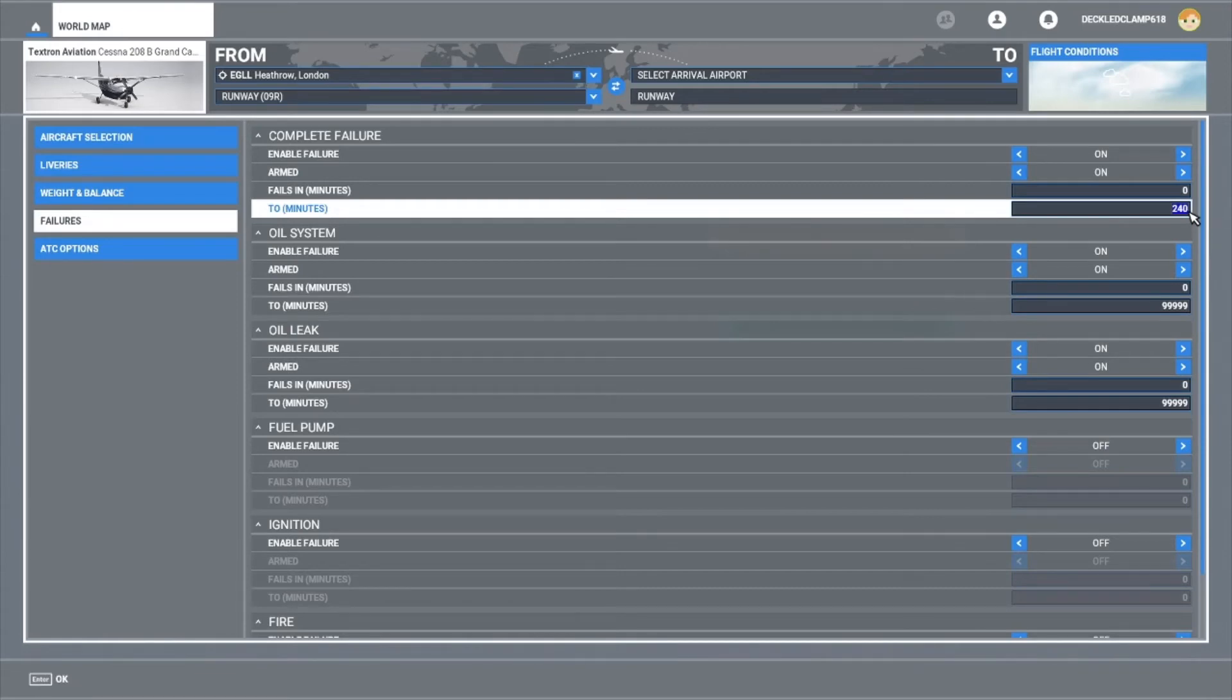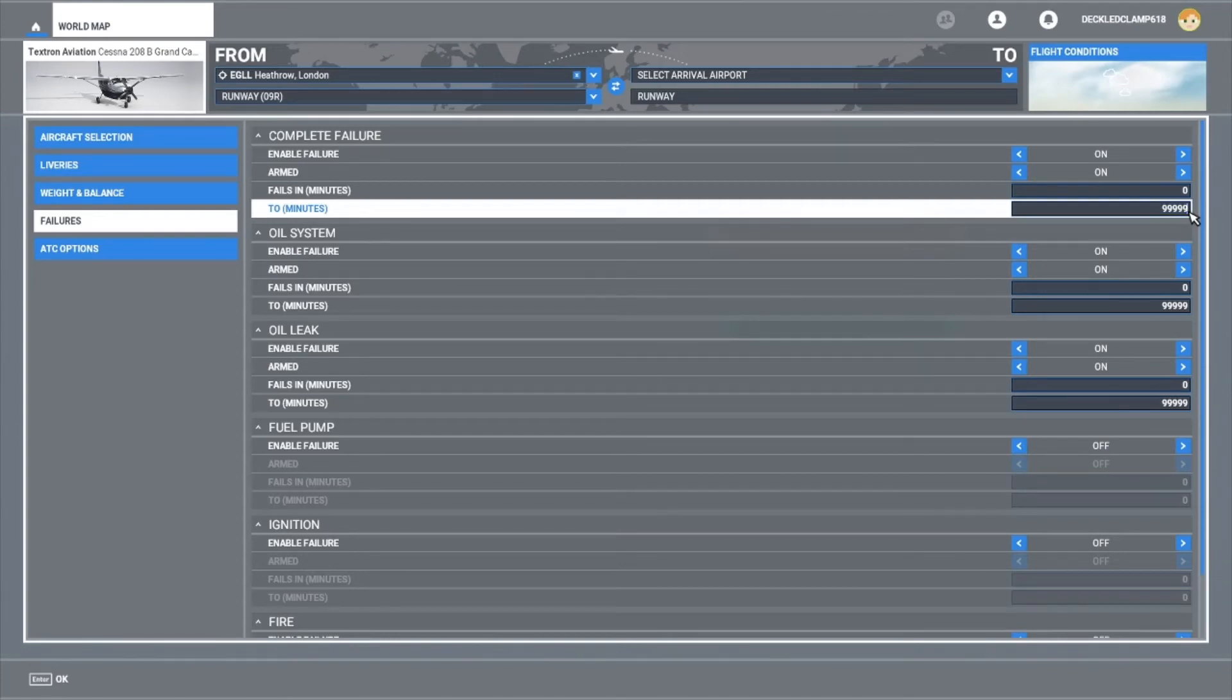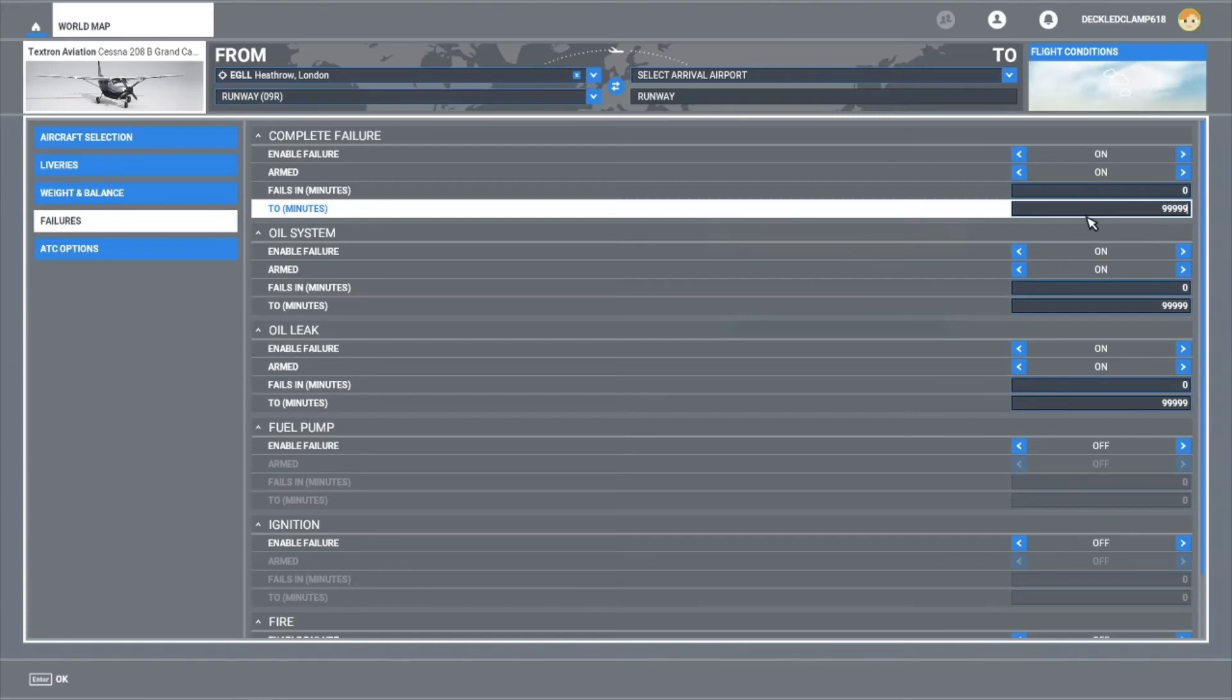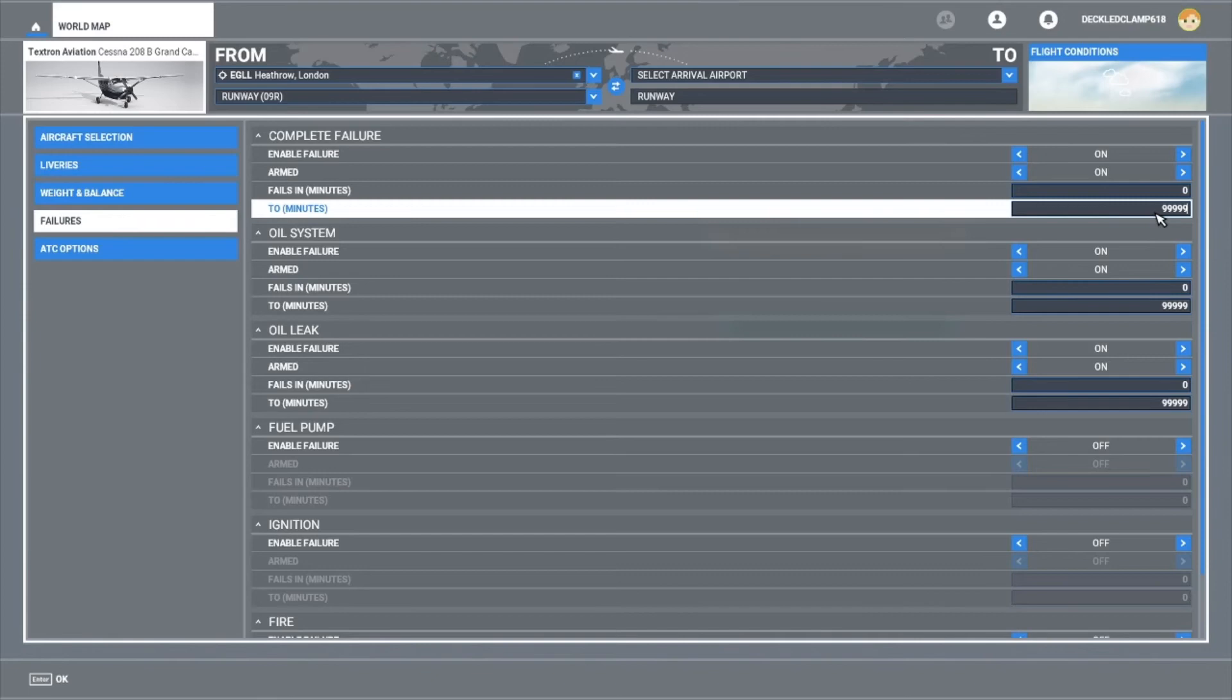On some of the other flight sims, for instance, there's a figure that you can put in up to 10,000 hours, which is supposed to be a relatively realistic time for a failure, a random failure, whether that's a fuse or something else. This doesn't go quite up to that figure. It goes up to 99,999 and that is in minutes, so it's still quite a long time.